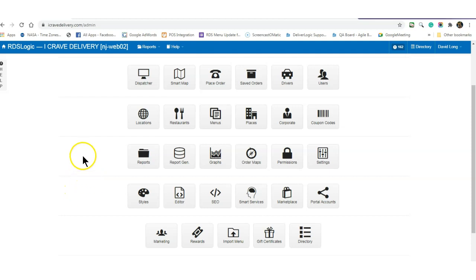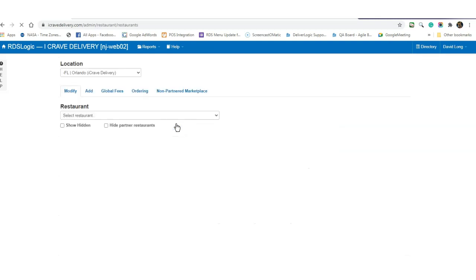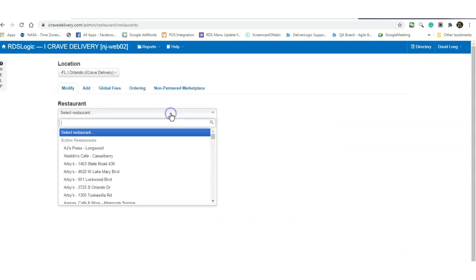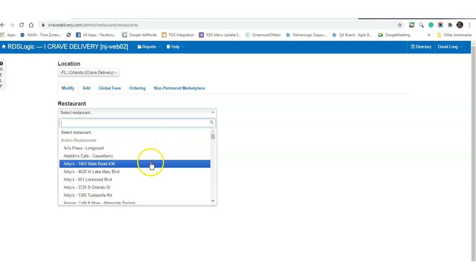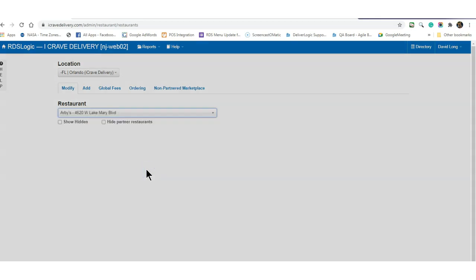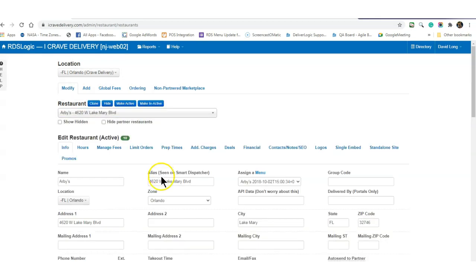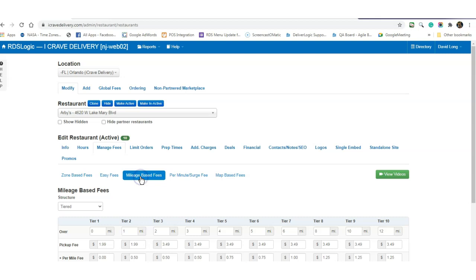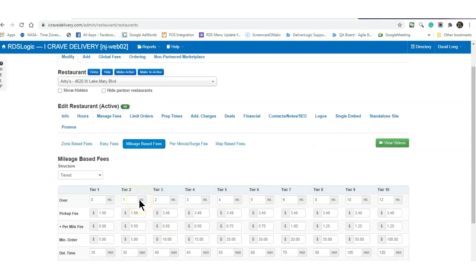What you're looking for: go into the restaurants area, open up a restaurant, go into their manage fees area, and select mileage based fees.